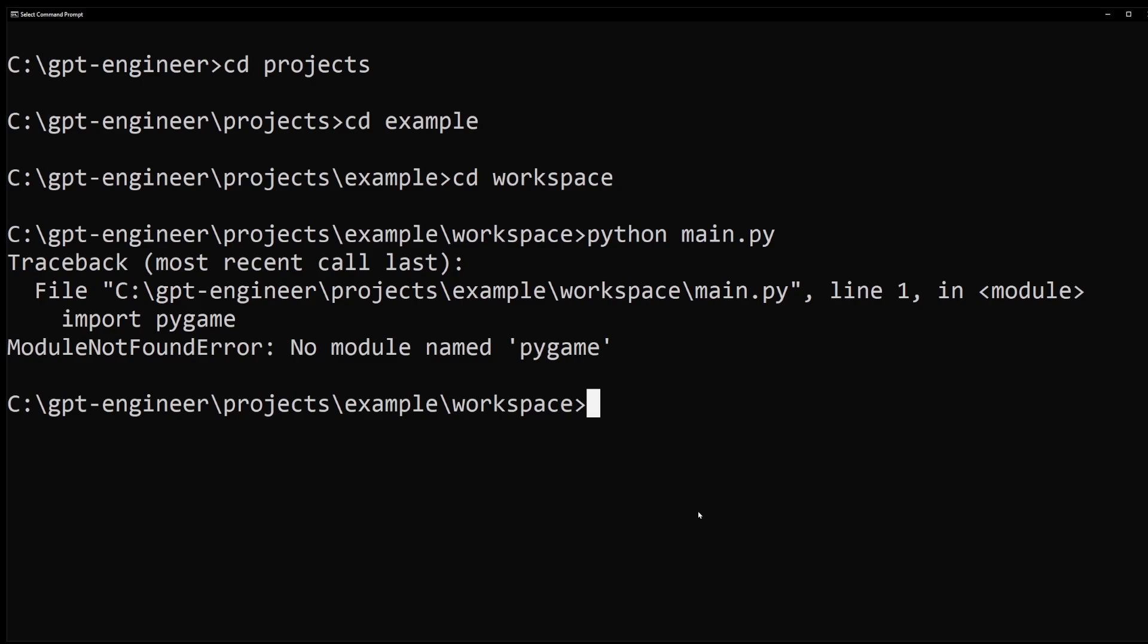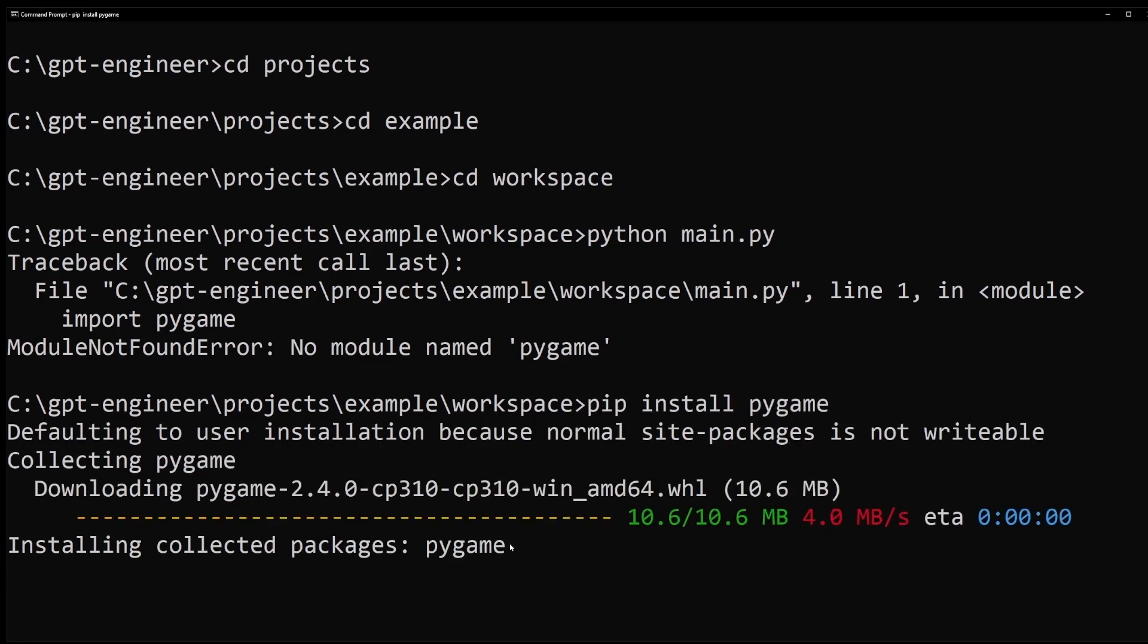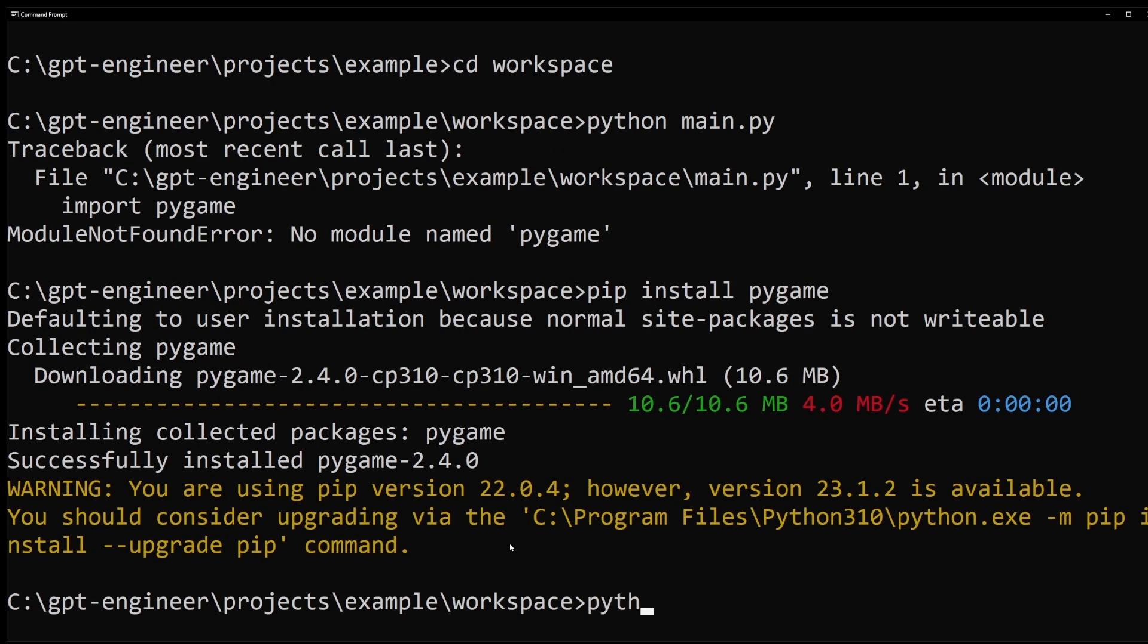No problem. Simply, I need to install the pygame module. You have to use the pip command to do that. Just type pip install pygame. Now, type python main.py. Press enter.